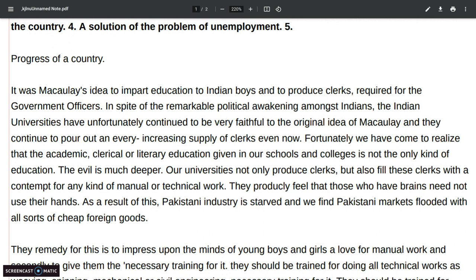The hook sentence: It was Macaulay's idea to impart education to Indian boys and to produce a class required for government officers. In spite of the remarkable political awakening among Indians, the Indian universities have unfortunately continued to be very faithful to the original idea of Macaulay, and they continue to pour out an ever increasing supply of clerks.